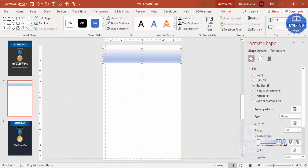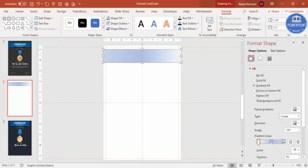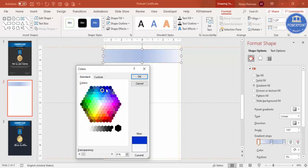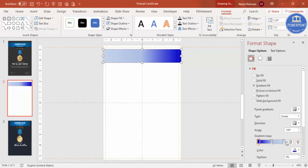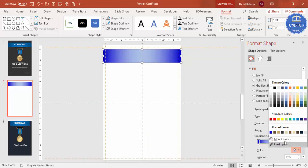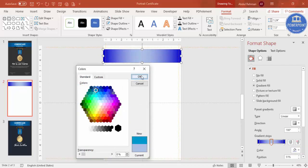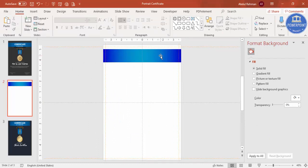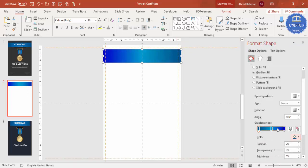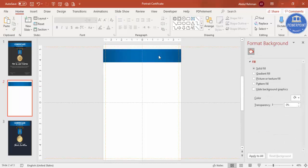By default four gradient stops are there, so delete one stop. Set the type to Linear and choose a direction. For the first stop use a blue color, give the same blue for the second stop, and a lighter color for the third. If the blue looks too bright you can adjust the colors — for example, change them to a lighter shade of blue so the gradient looks more subtle.